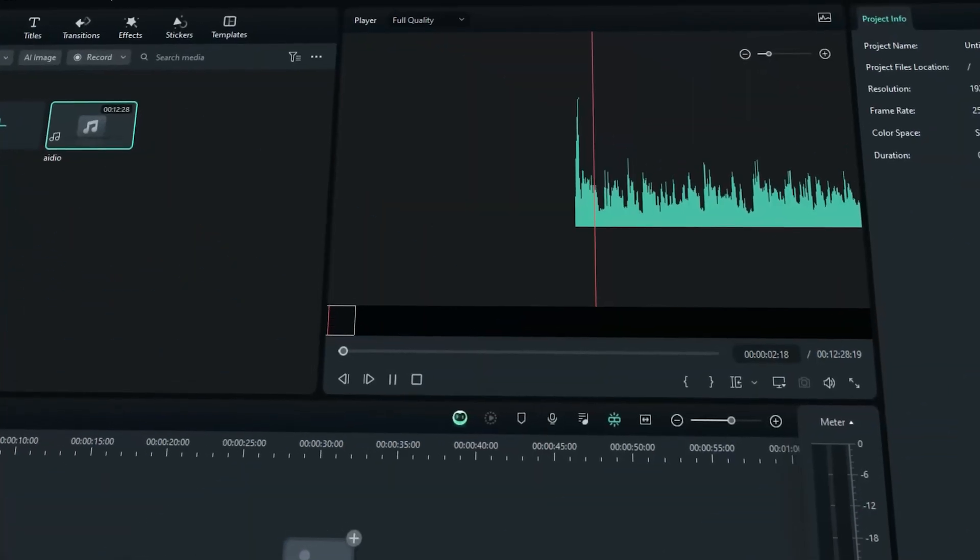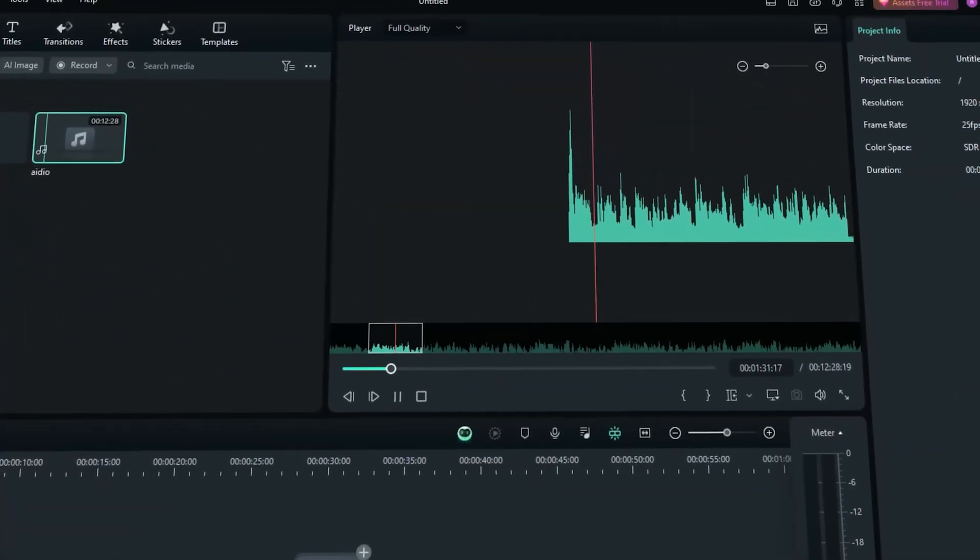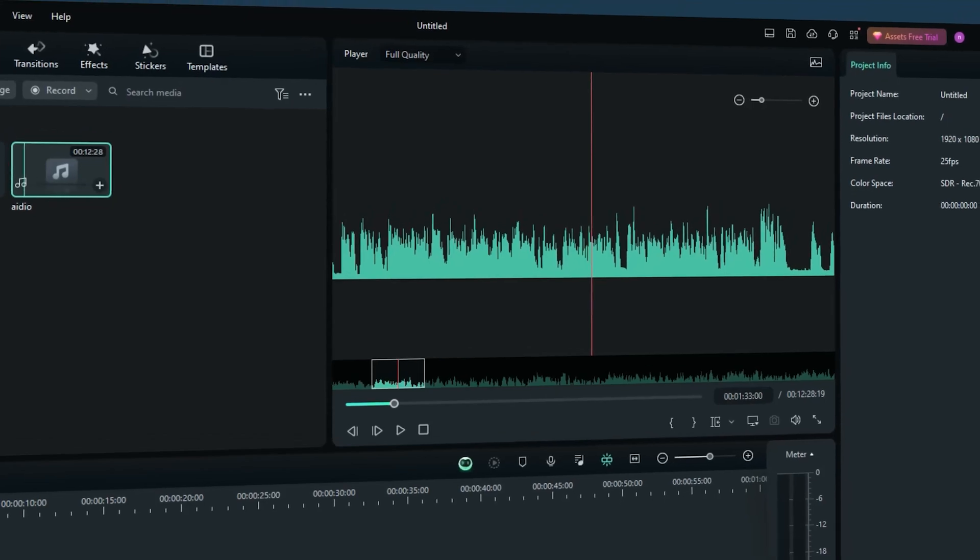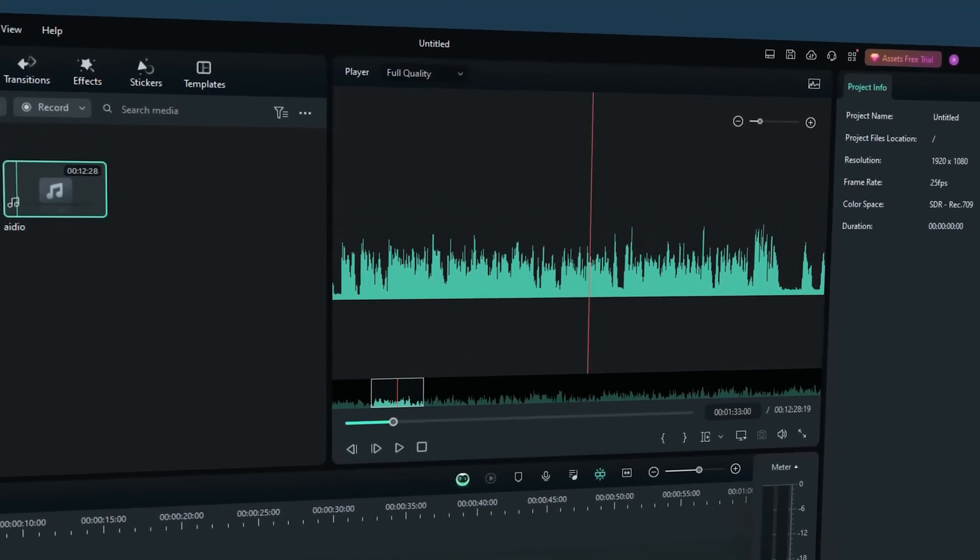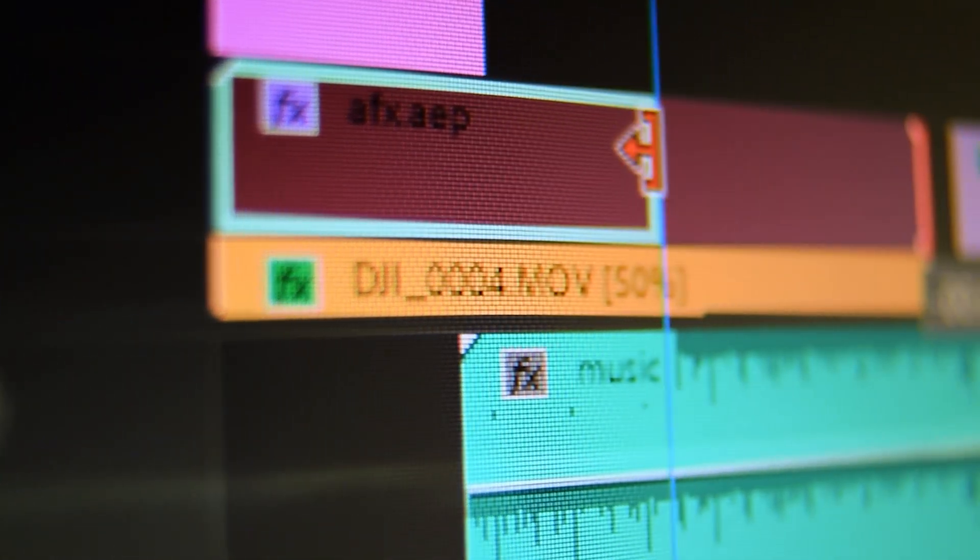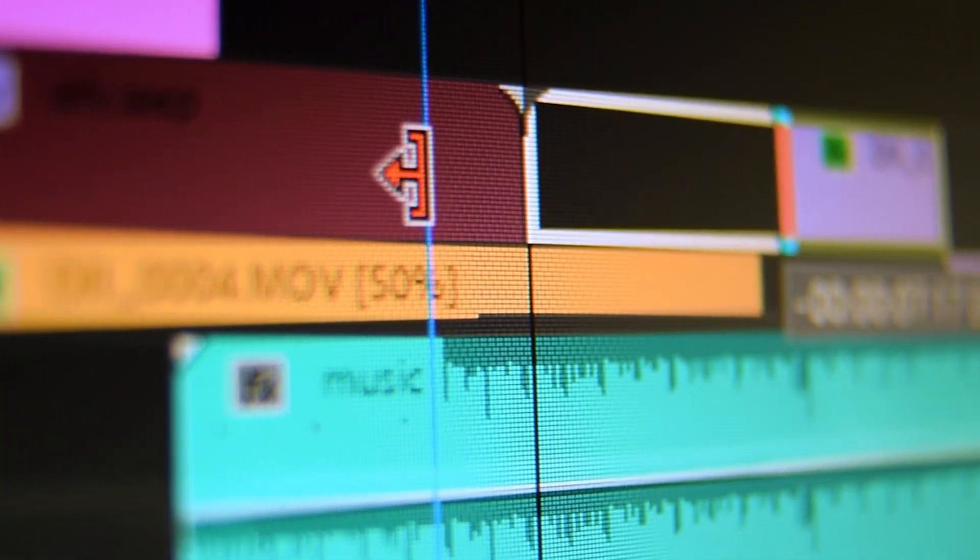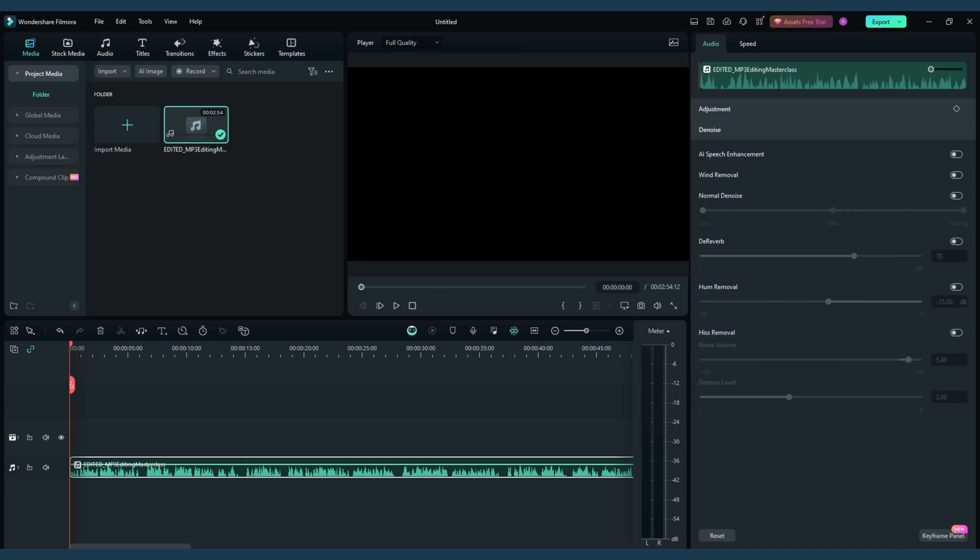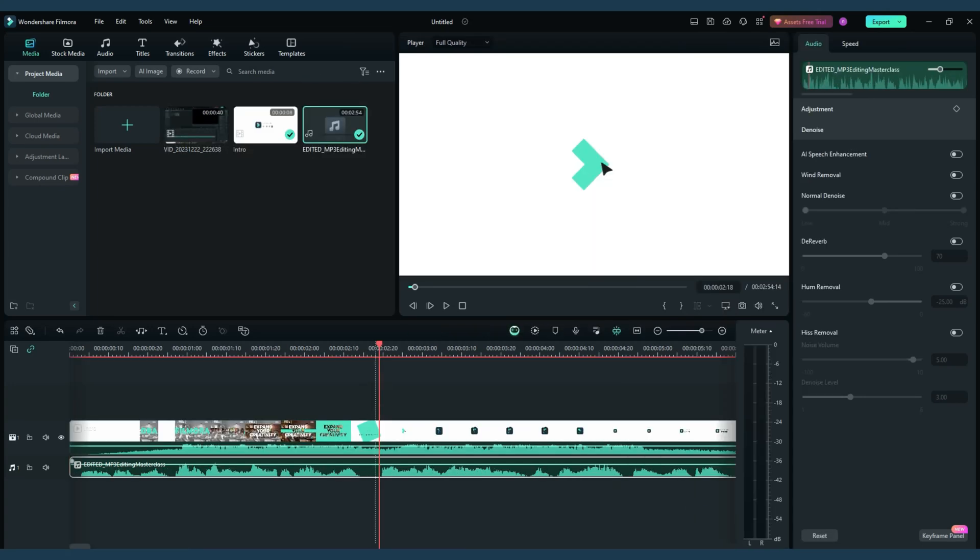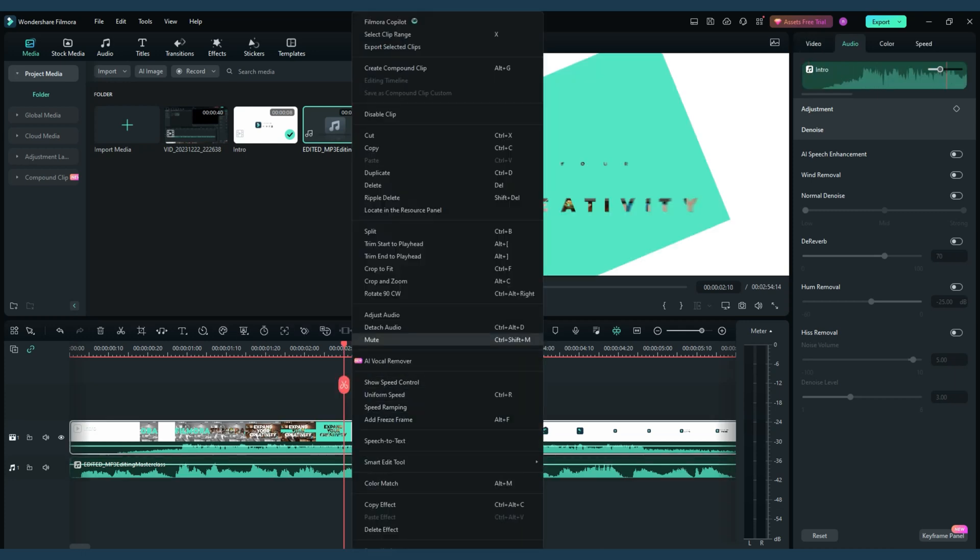First up, let's explore Wondershare Filmora, a gem in the world of audio editing. Beyond its well-known video editing prowess, Filmora offers a rich set of features for audio manipulation. Imagine seamlessly splitting audio,